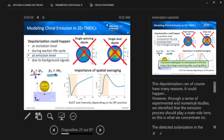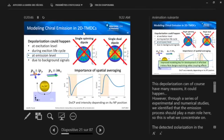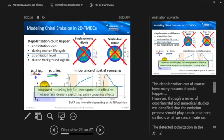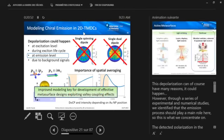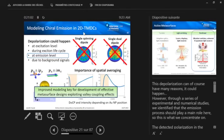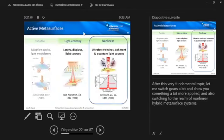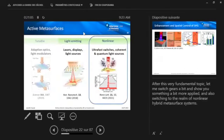And what's more, at the point where it's minimal, the intensity is highest. So if you integrate over that, you really get about an order of magnitude of depolarization, which is quite well matching our experiments. So we think that this understanding now will really help us to improve our models and build the key for development of effective metasurface designs exploiting valley coupling effects.